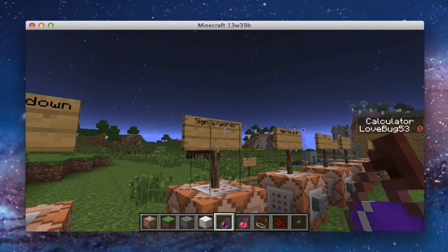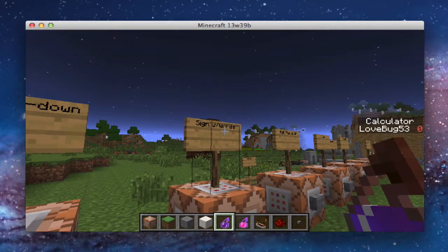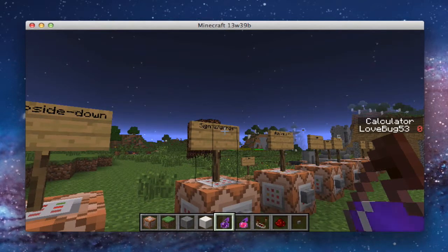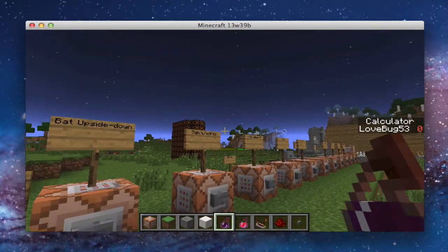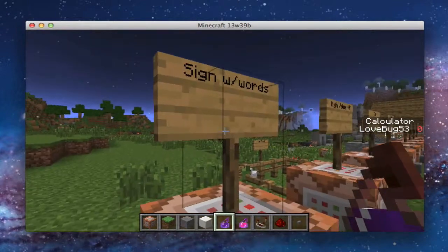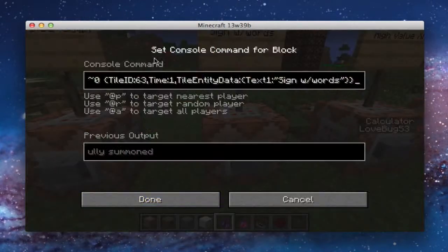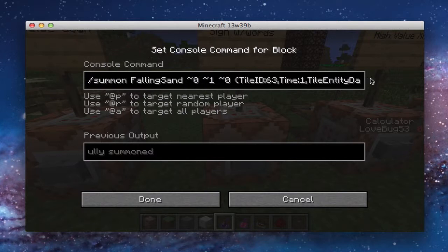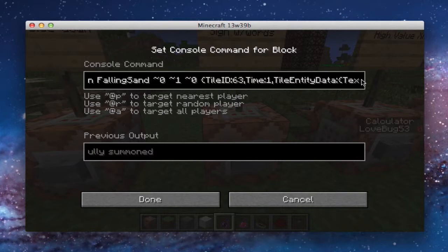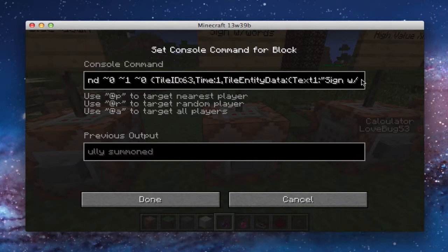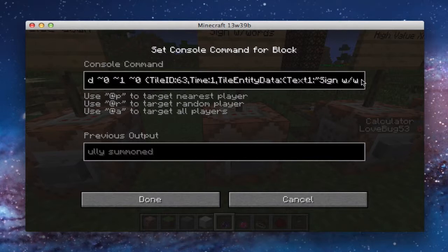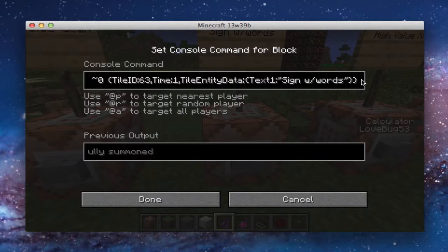I actually came up with this a long time ago, like right around 13w38a. But then simply start came out later before I could make a video, with his signed password thing, and it basically does the same thing. So it's slash summon falling sand. Tile ID is 63 because that's a sign. And then the time has to be anything above zero — it just means it doesn't immediately disappear. And then tile entity data, and then you put in curly brackets: text one, and then whatever. And you could have text two, text three, text four if you wanted to go down.